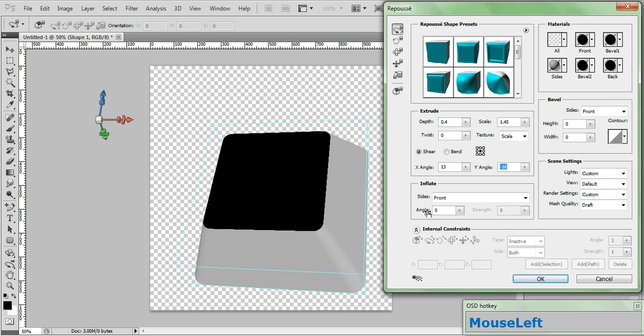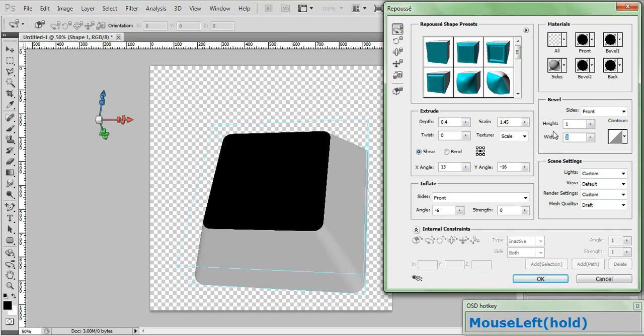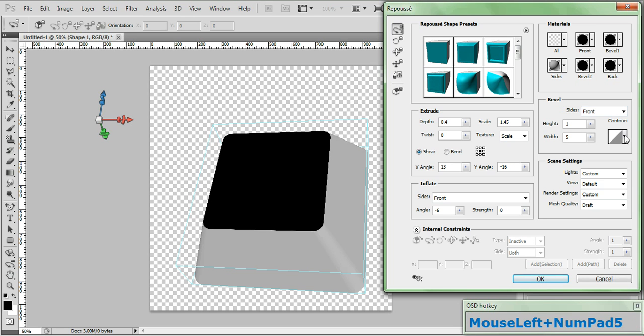Now let's go down here to the Inflate pane and set the angle at minus 6. Now go to the Bevel pane and set your height to 1, set your width to 5, and in the Contour choose Half Round.